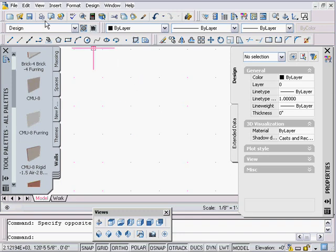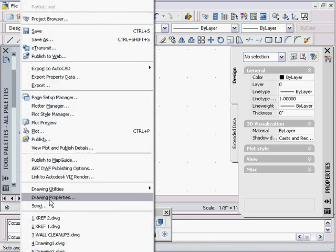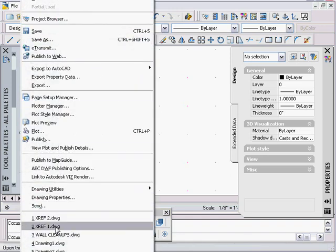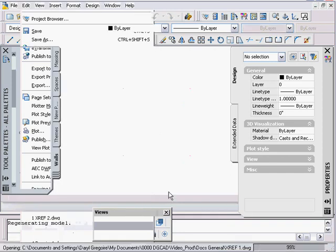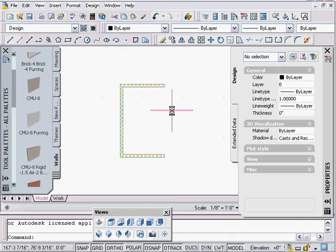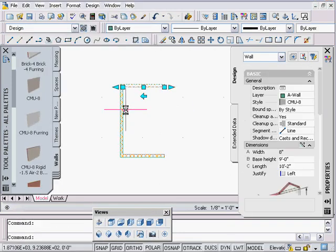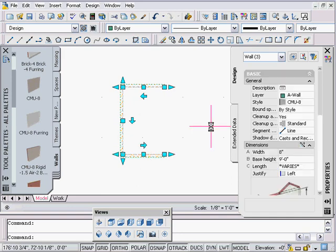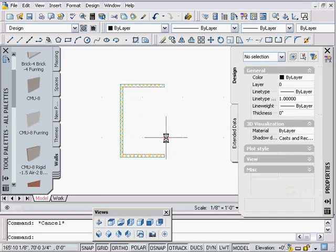I've got a couple of drawings I'm going to open up. I'll go to File — I have two drawings called X ref 1 and X ref 2. I'm going to open up X ref 1, and all it is is a drawing that has three walls.